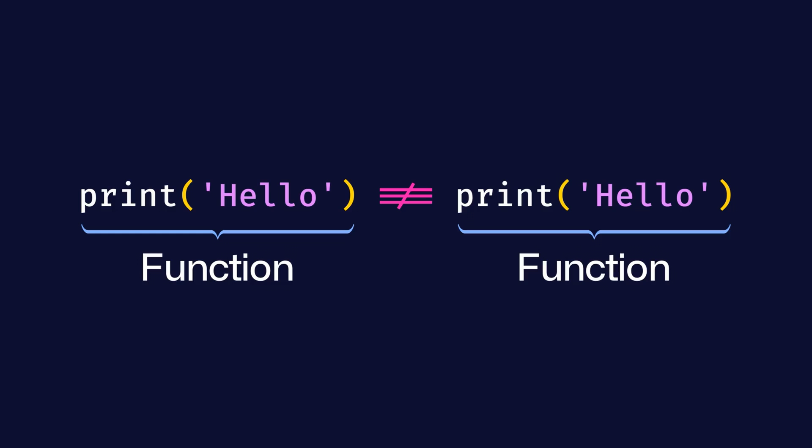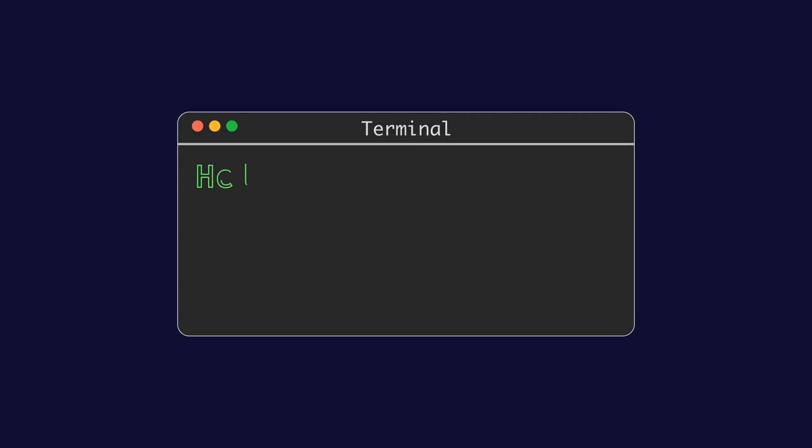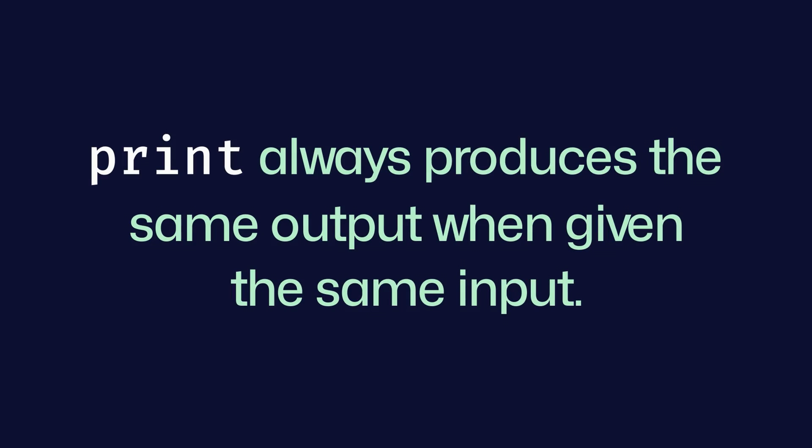However, these functions have the exact same definition, which is to print a string to the console, and the exact same string hello in their closure that would then be printed. Therefore, when any of these functions is executed, they will perform the same side effect of printing the string hello to the console. This is why we can say that the print function always produces the same output when given the same input, even though the outputs are not equal when compared in JavaScript.